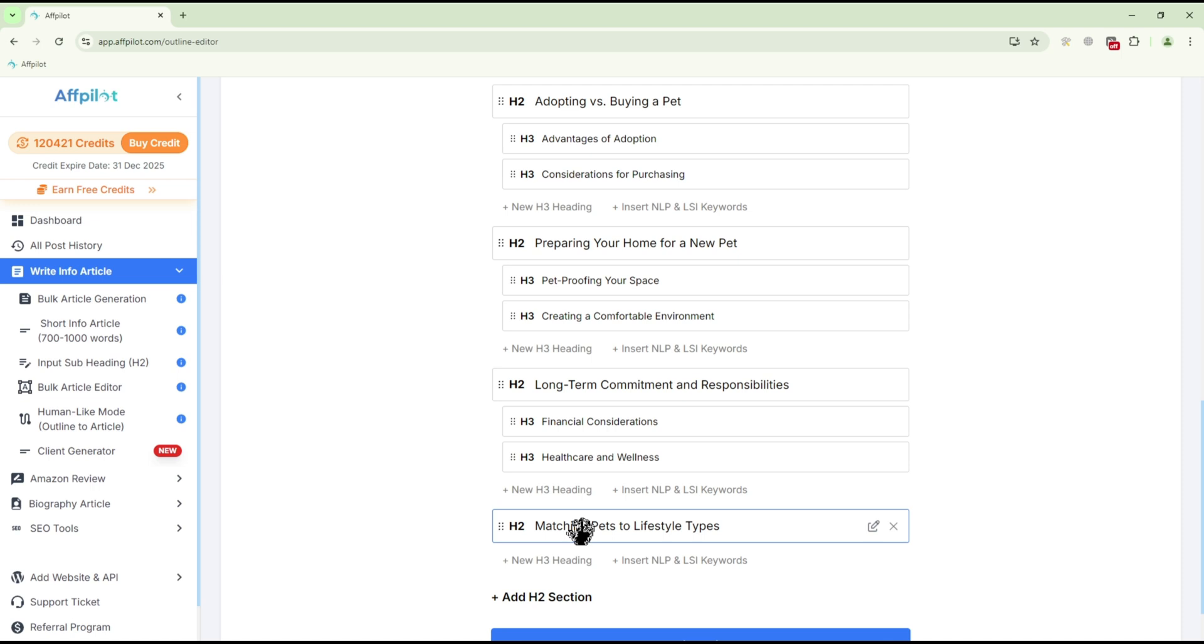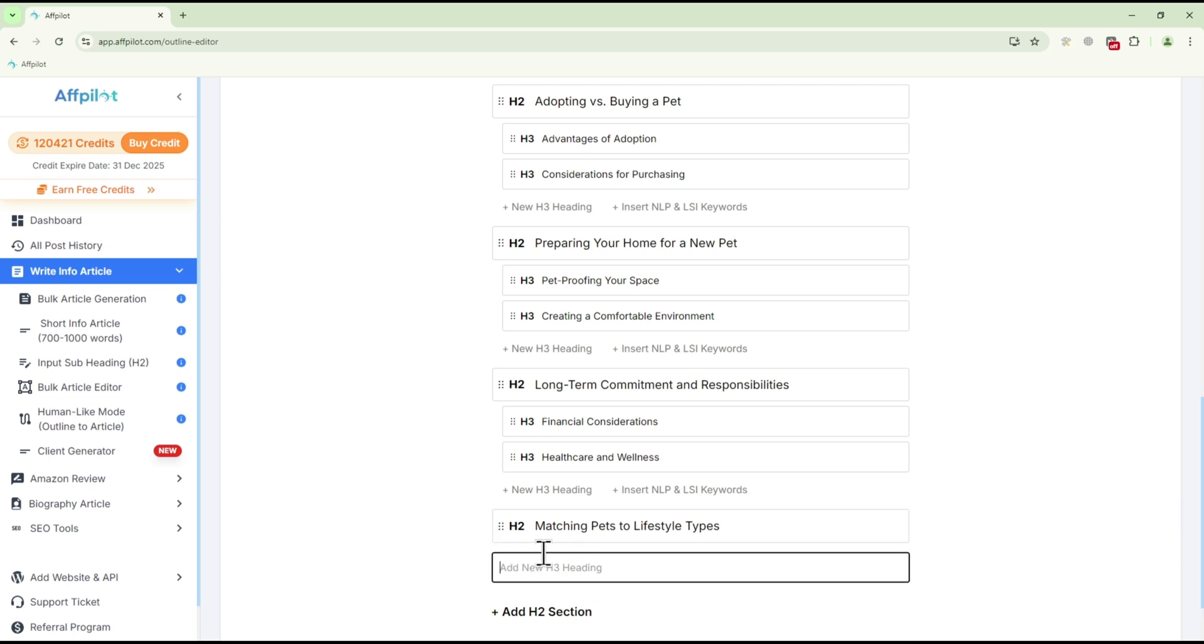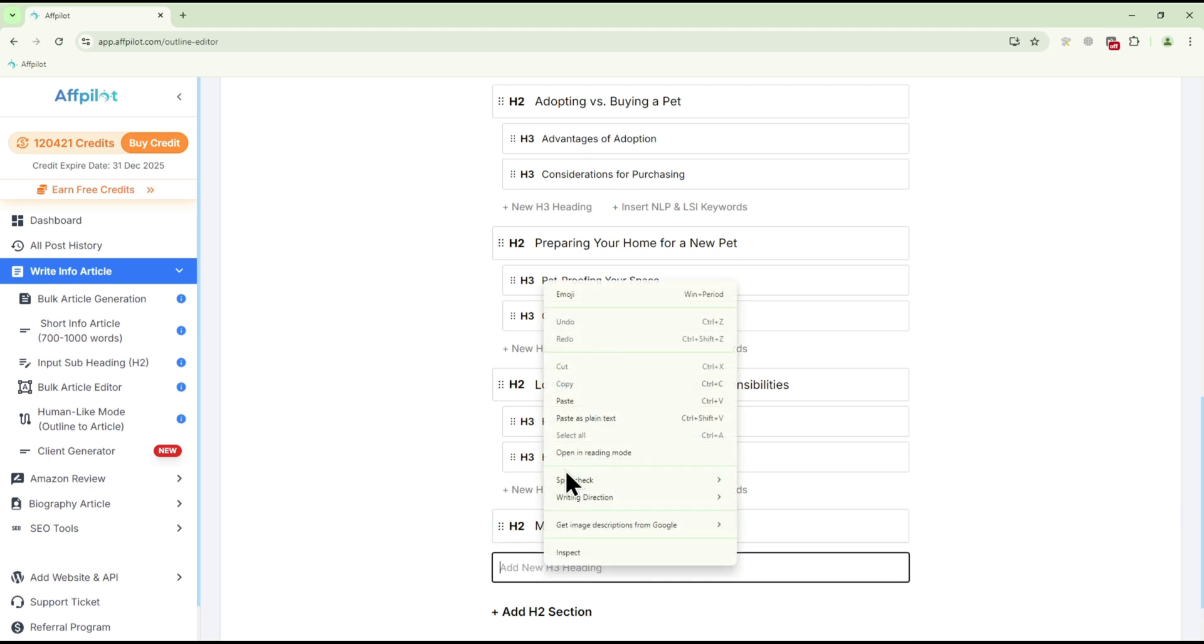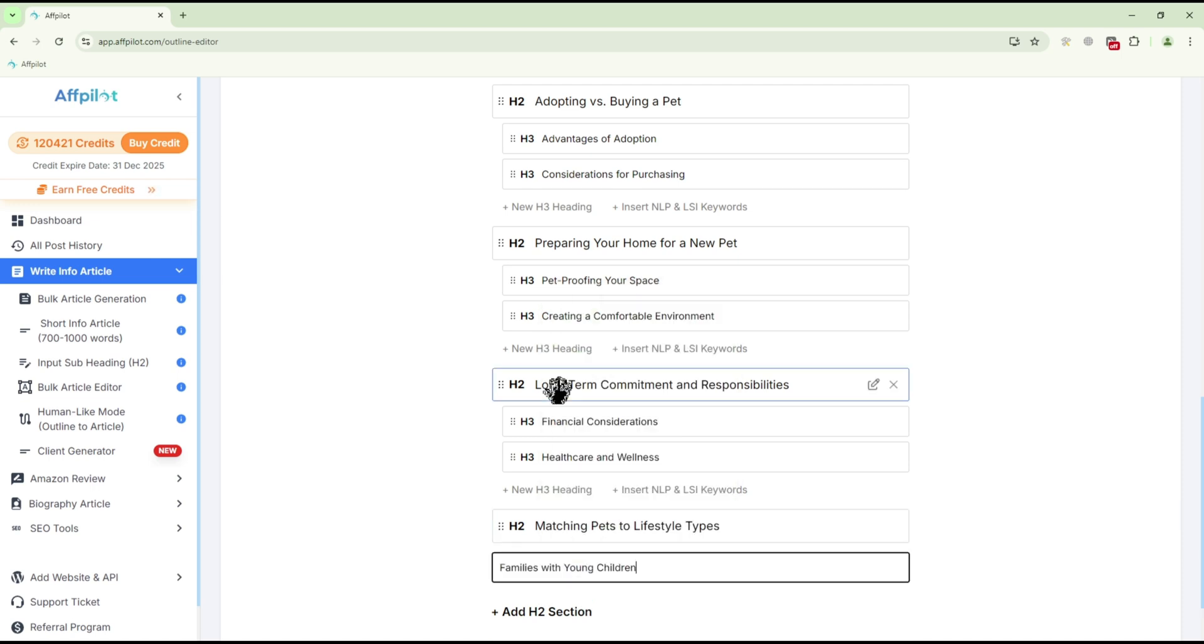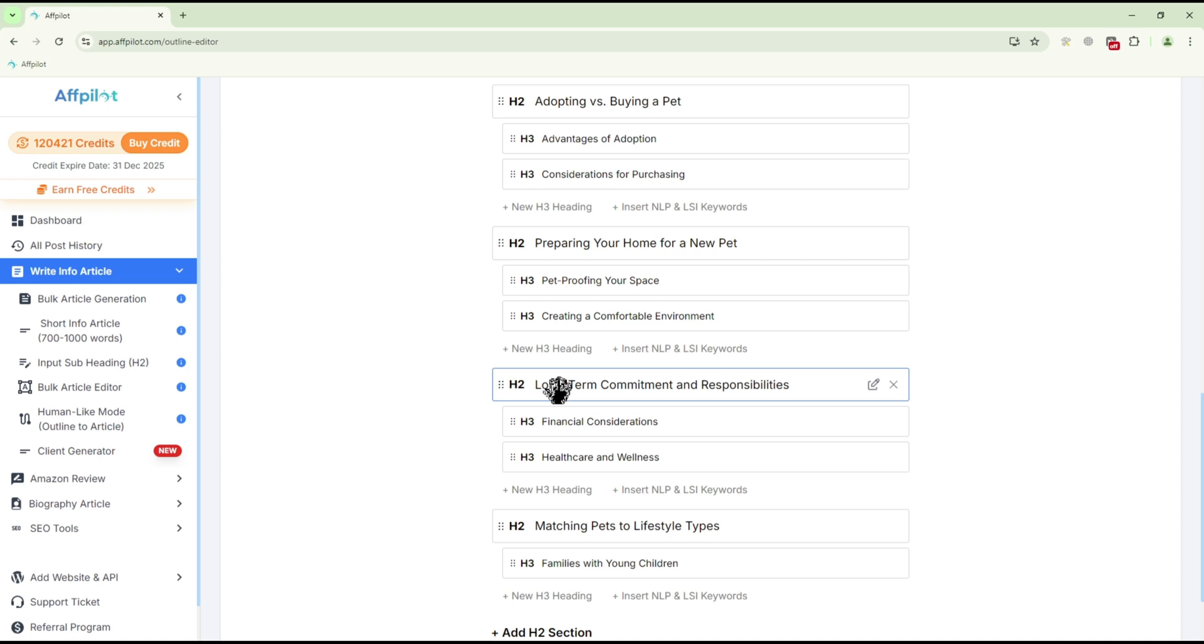For H3 headings, click on New H3 heading at the bottom of each section, type your heading, and press Enter.